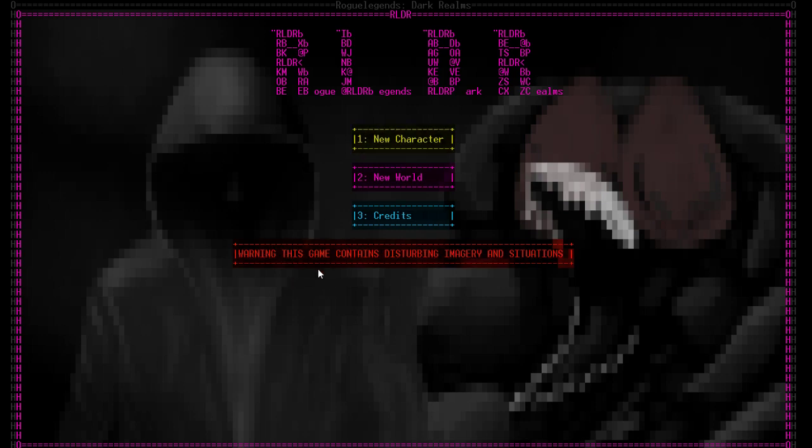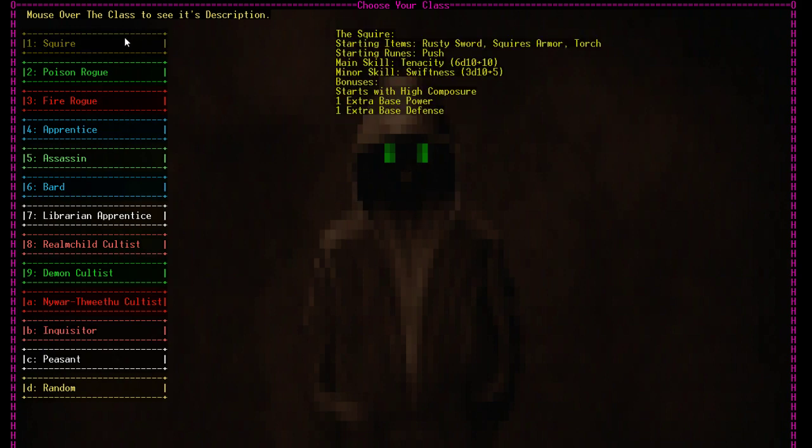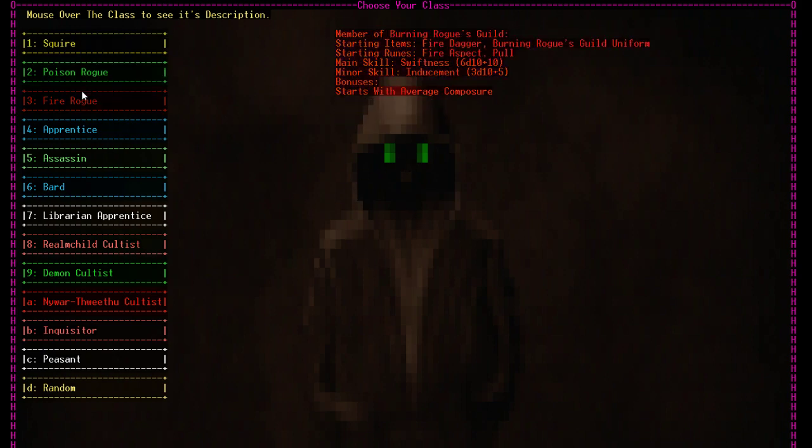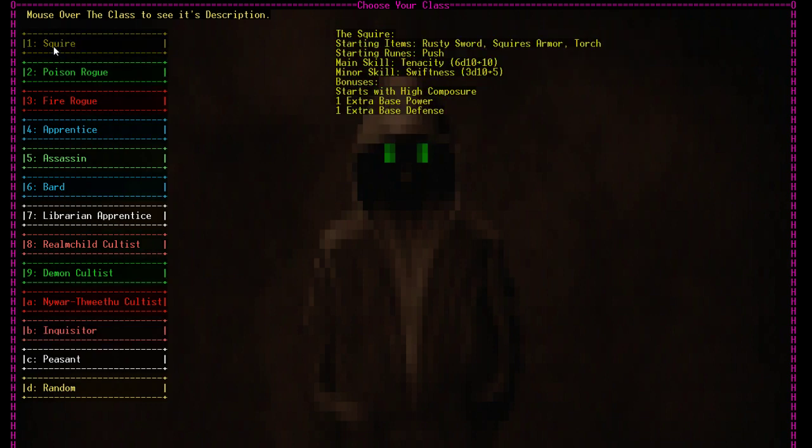It's kind of an atmospheric roguelike game, and I thought I'd just play it on stream and see what you guys thought of it. So there's a warning: this game contains disturbing imagery and situations. Yes it does. Okay, so here we are on the new character screen. So we can choose our class. I'm actually going to choose the Squire because that's the new one.